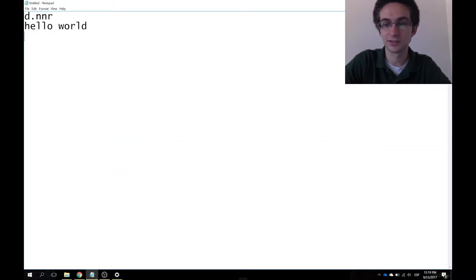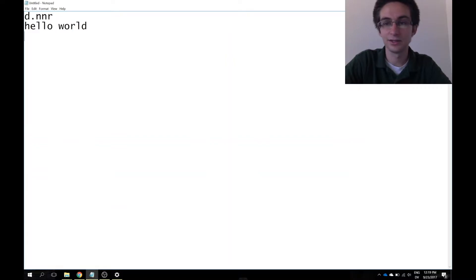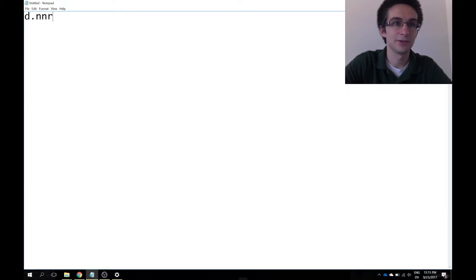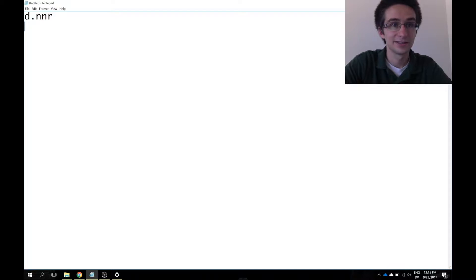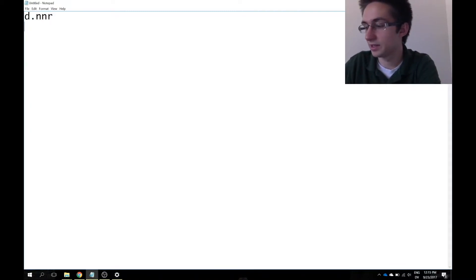So by default, if you just hit Windows space, it switches to the next one in the list. And so if you only have English and Dvorak, then it'll just seamlessly switch between the two. And so if I try to type in a QWERTY style, you'll see that whoa, that did not come out right.